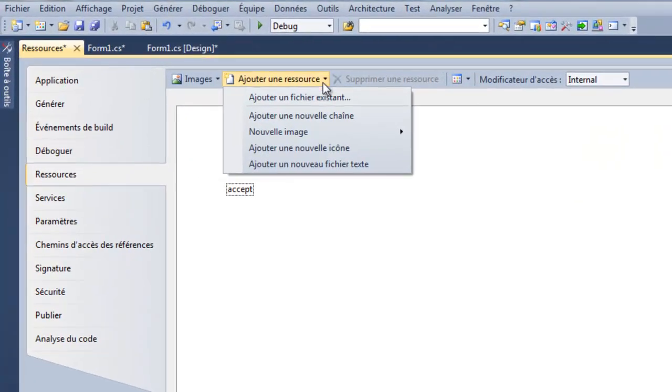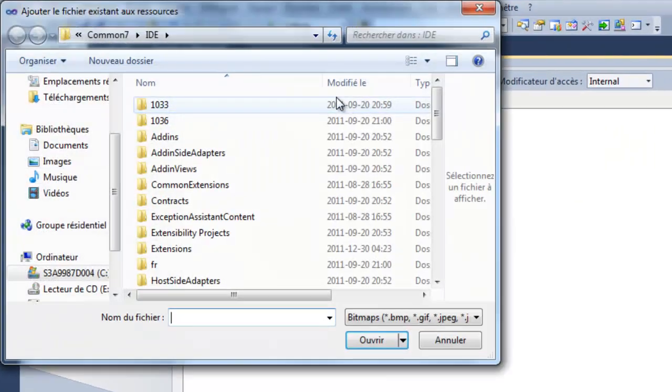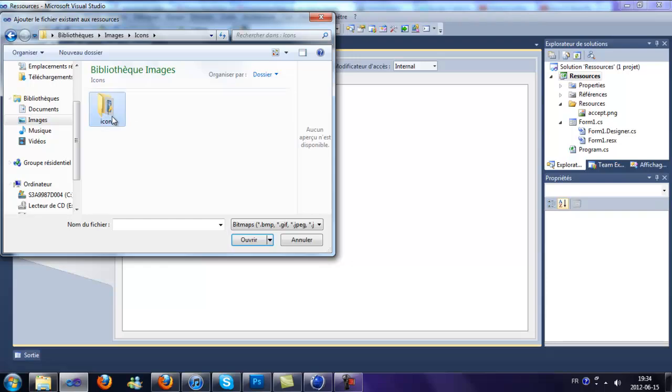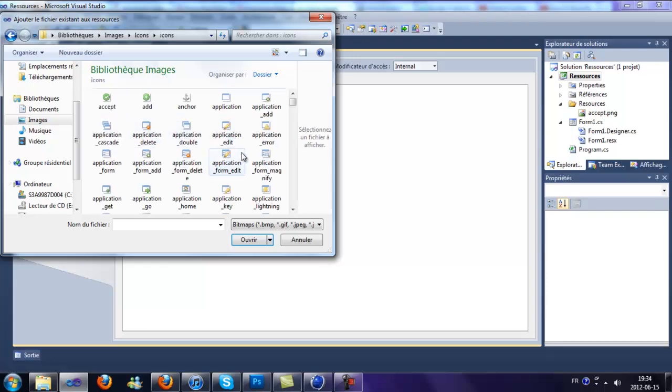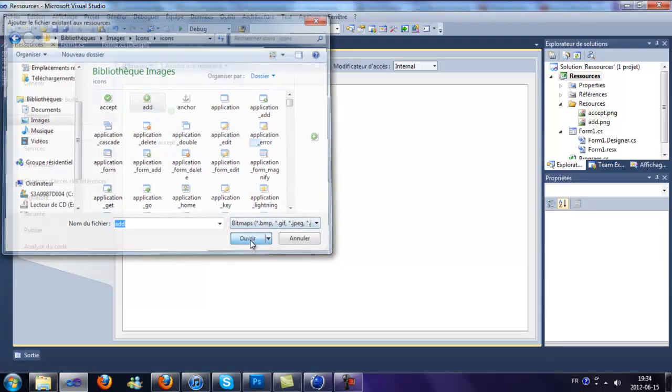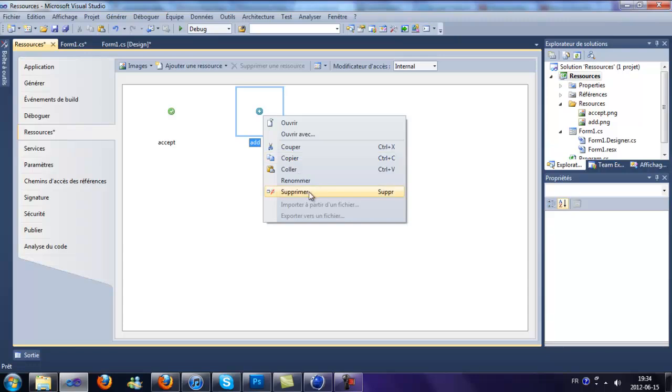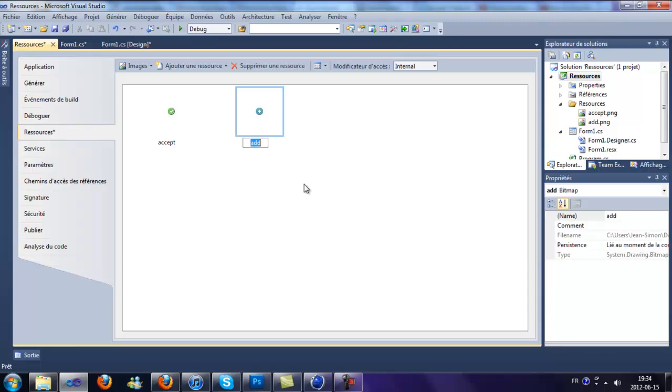right there, add, then it's going to be called add by default, but you can rename it like that.